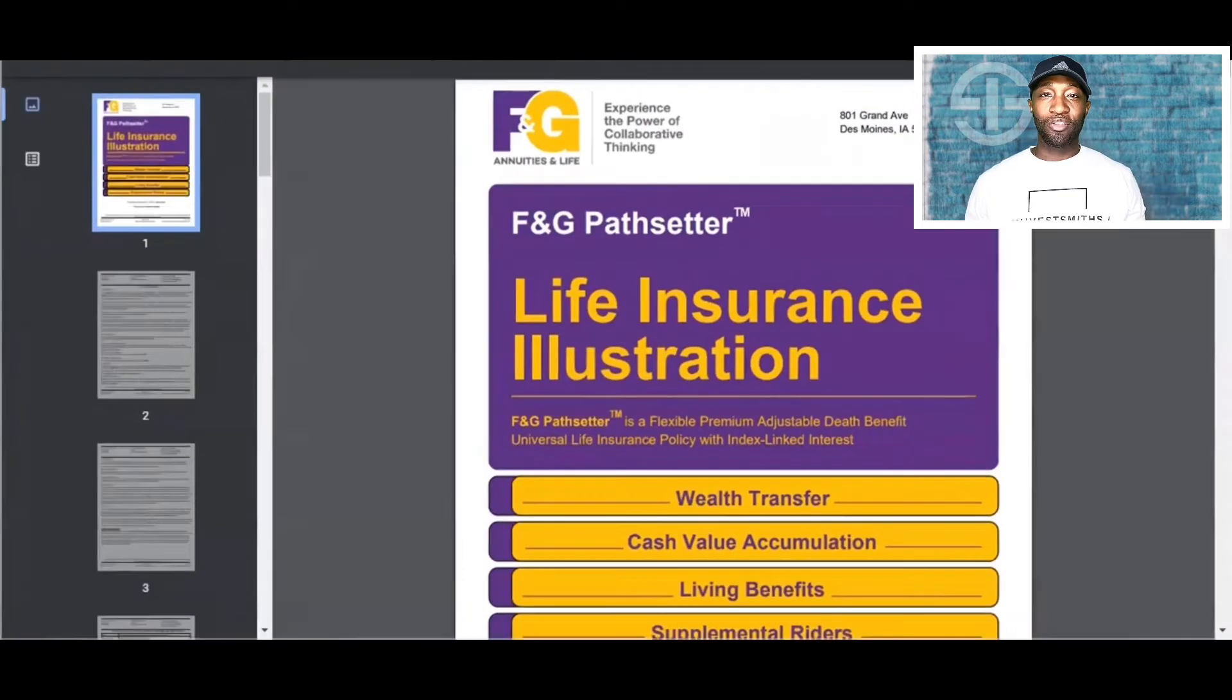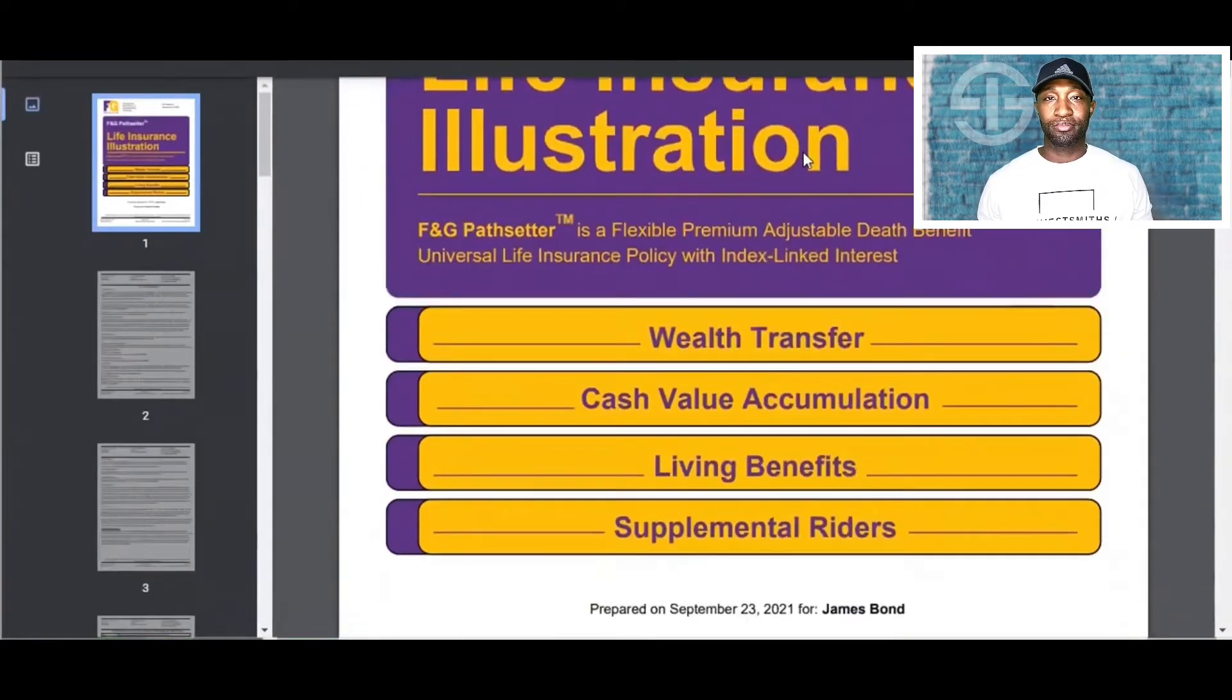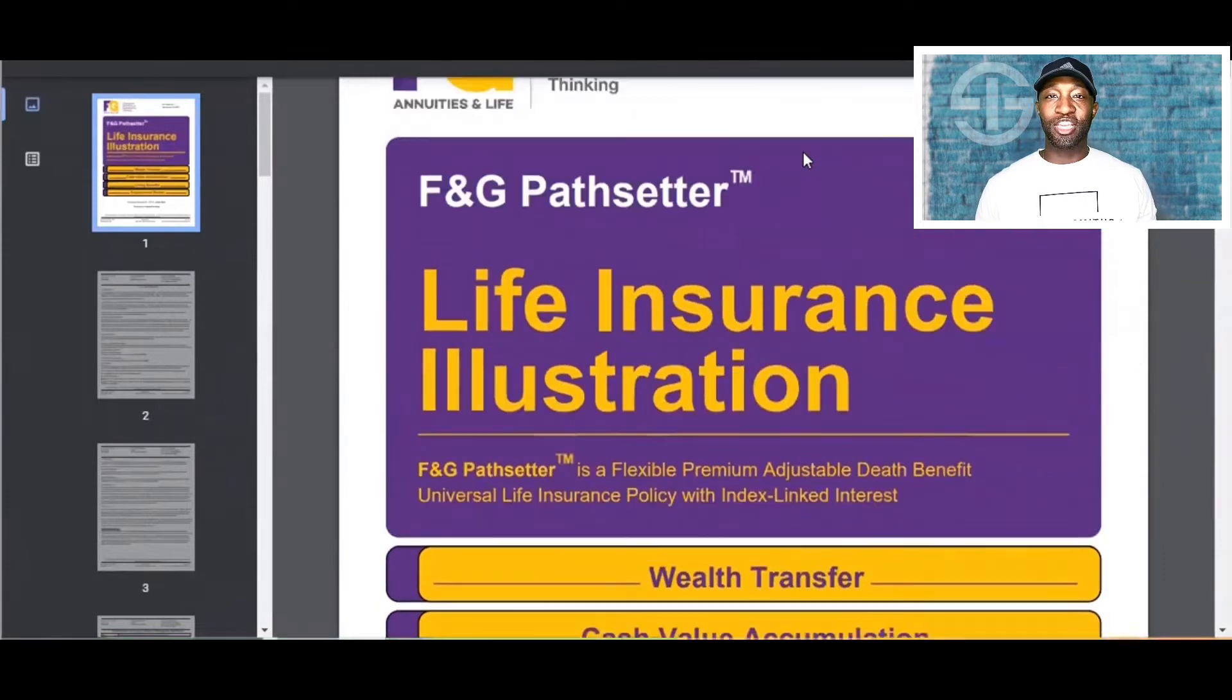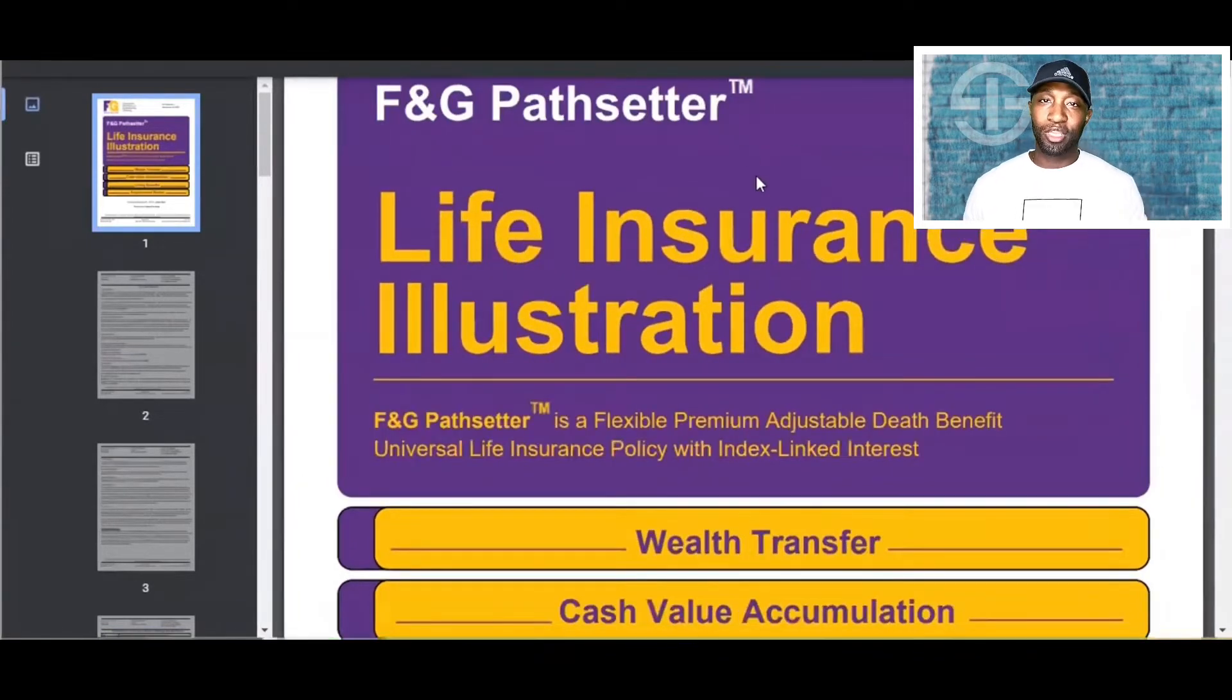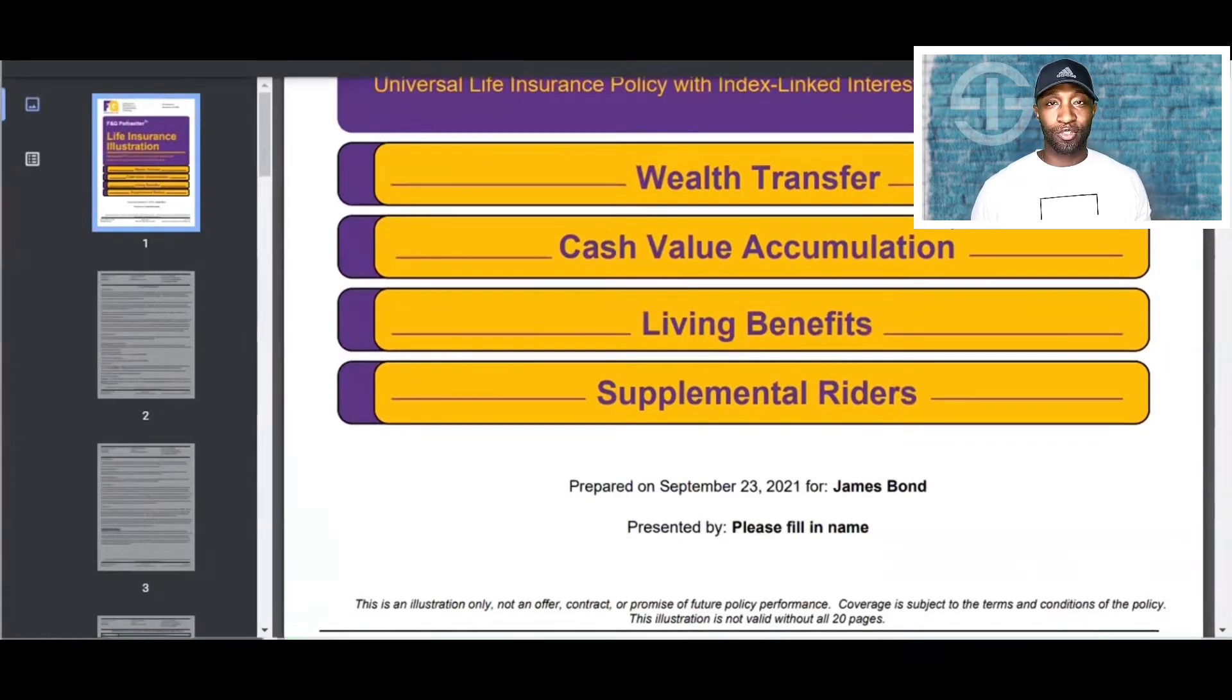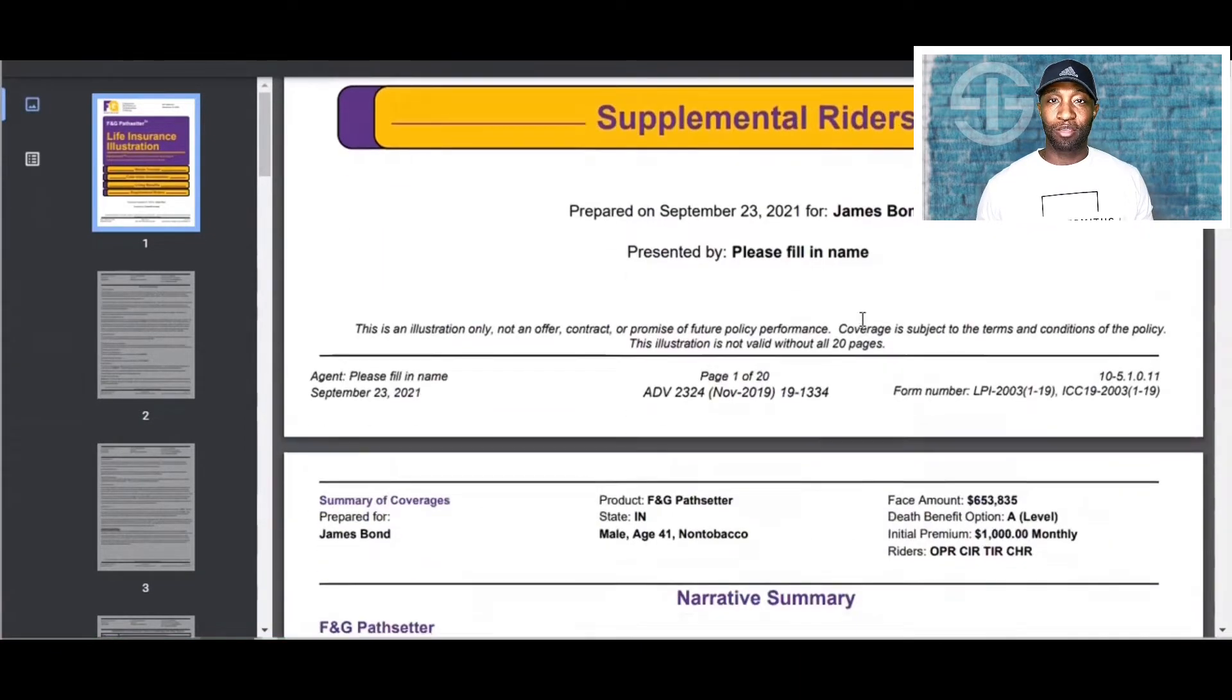Now that the illustration is up, I'm going to tell you a couple things here. Again, this is an F&G Pathsetter. This is made for wealth accumulation, wealth transfer, cash value accumulation, living benefits, and many more.